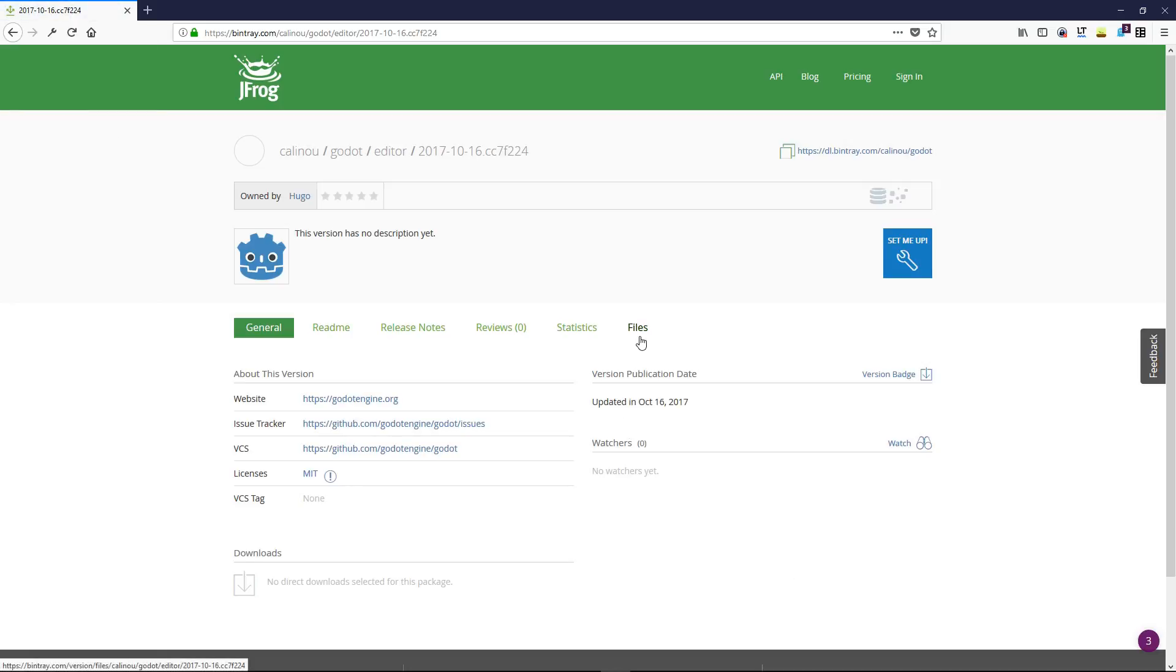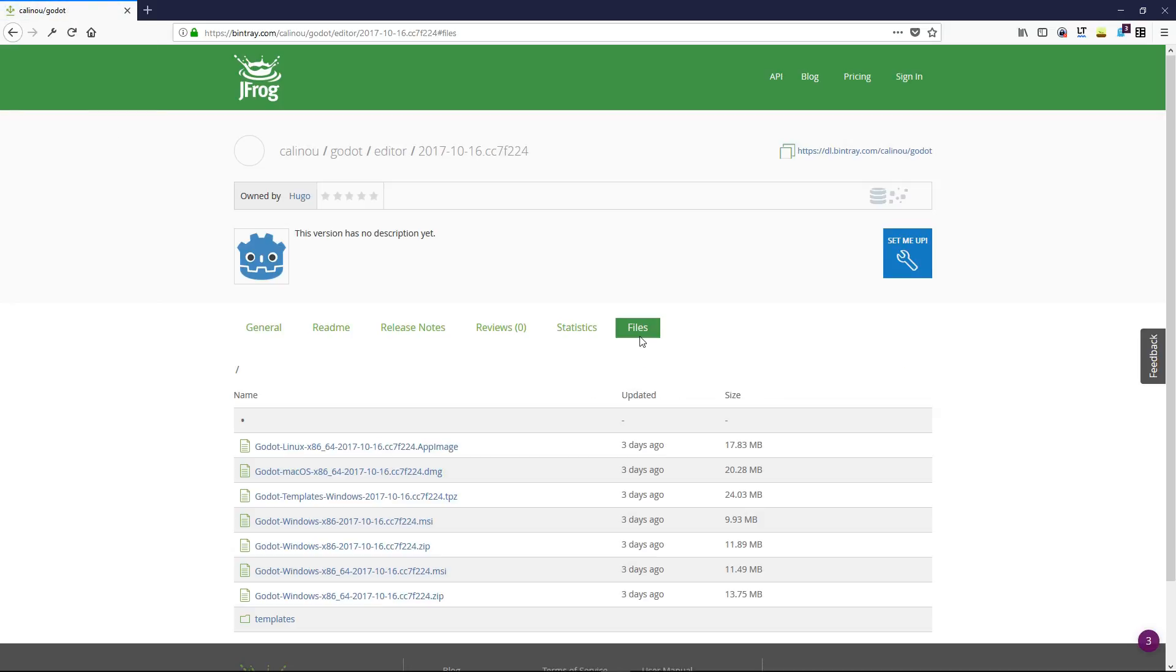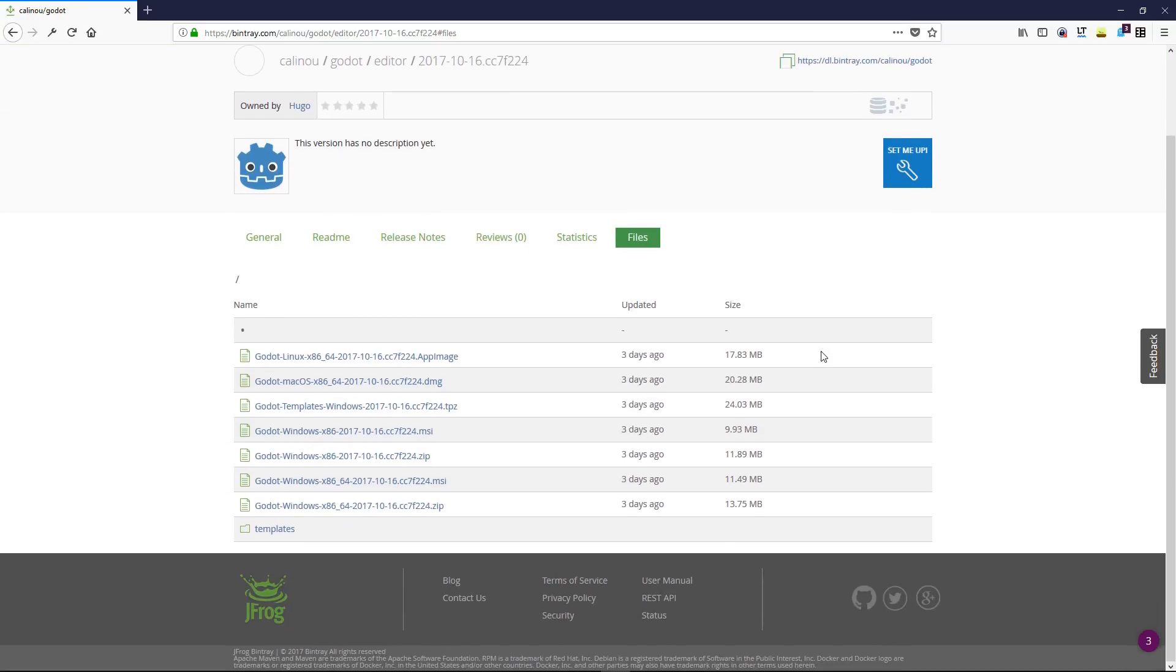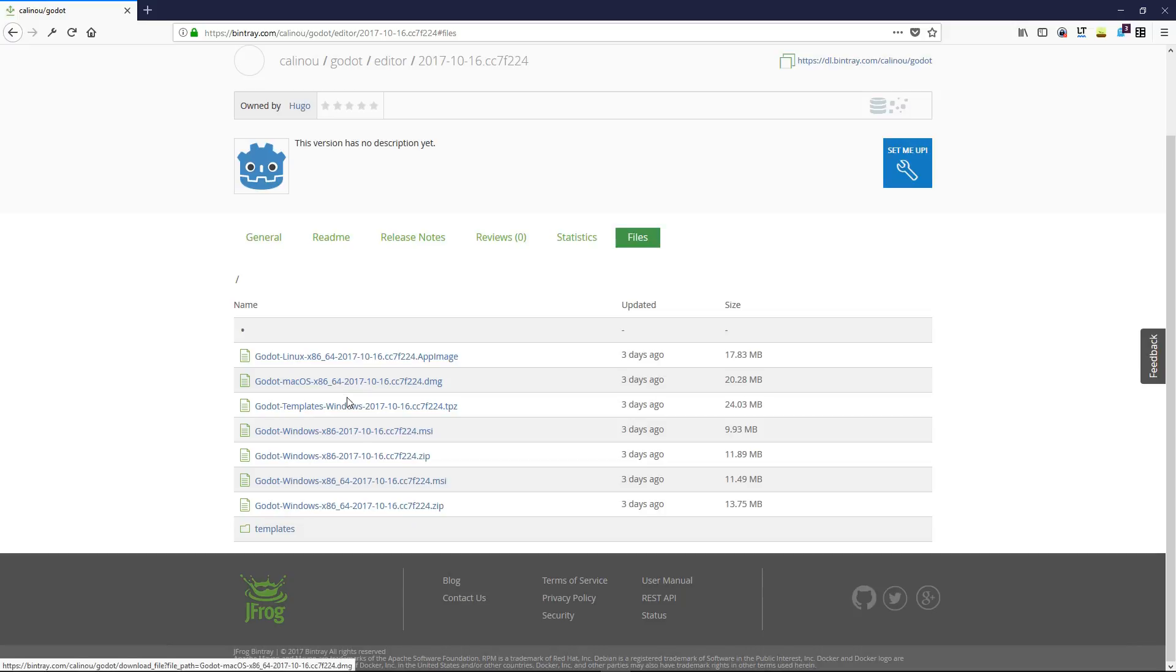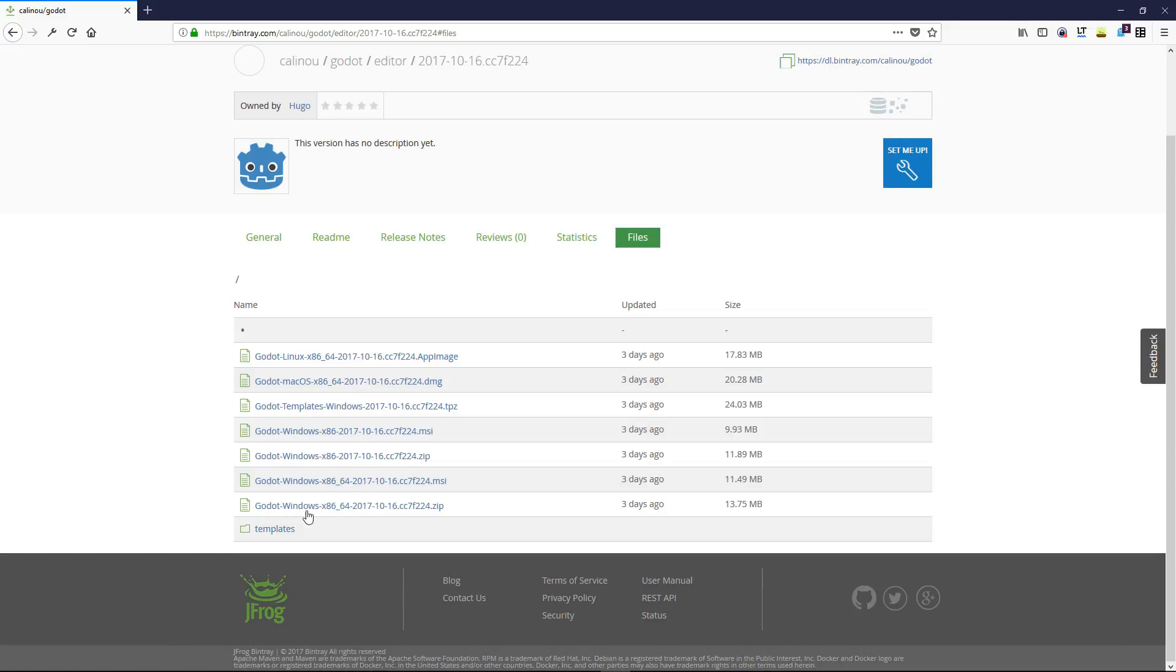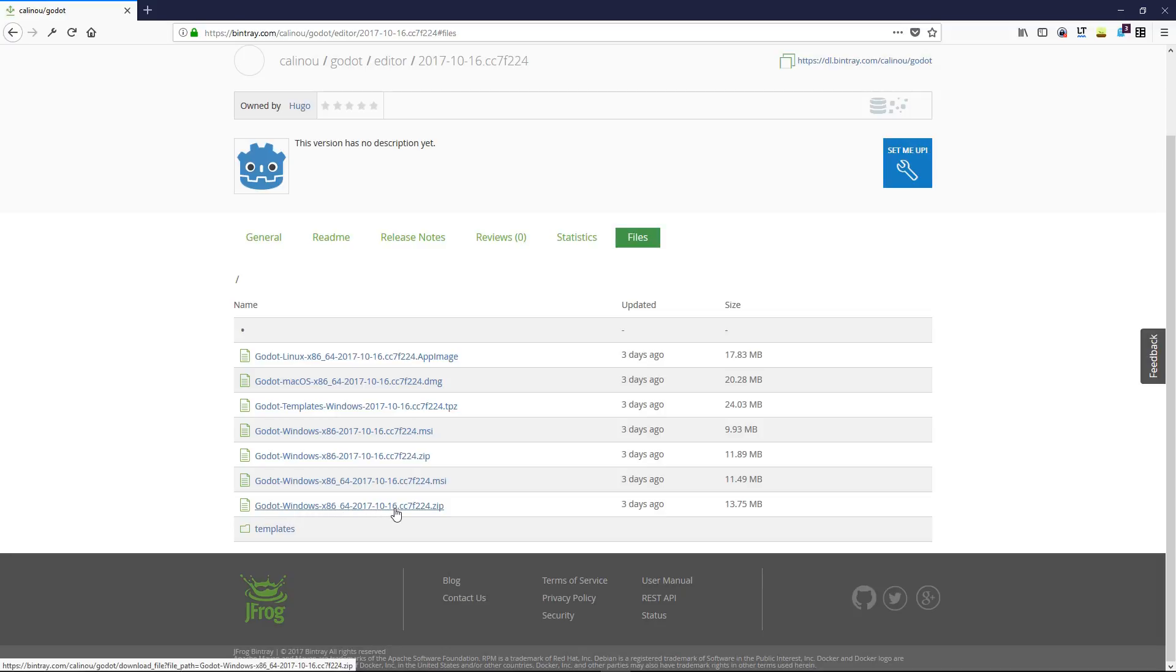Head to the Files tab on the menu and you will find all the files for your system. You will have Linux, then the Mac build and finally the Windows build. I invite you to grab the x86-64 zip file, so it is the non-installer based version of Godot.